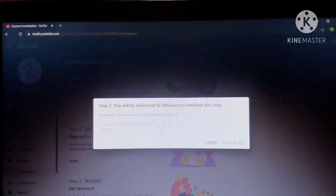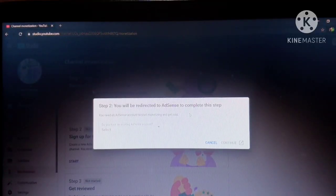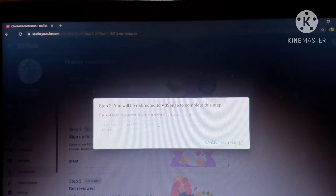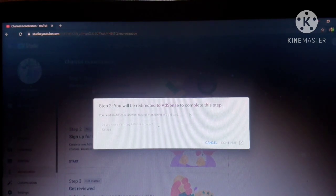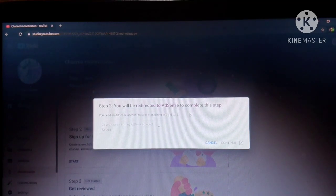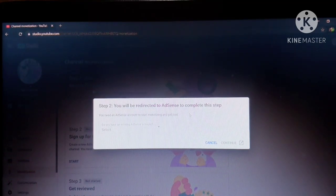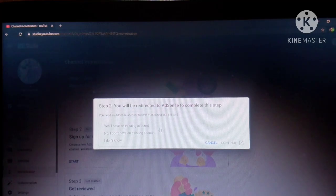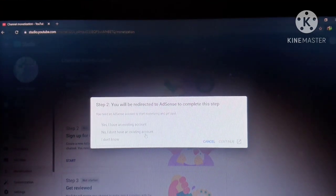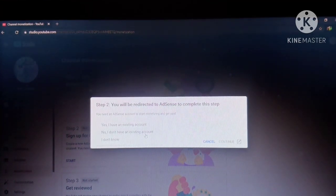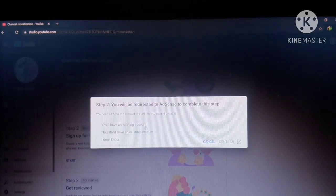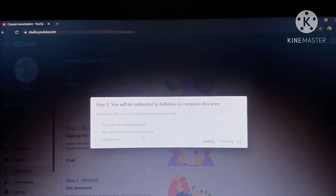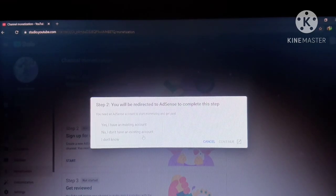Click proceed. In step 2 you will be redirected to AdSense to complete this step. You need an AdSense account to start monetizing and get paid. You need to click here. So if you already have a Google AdSense account, just click yes to connect it. But if you don't have, just click no.